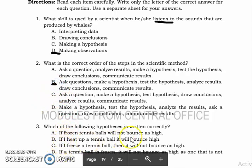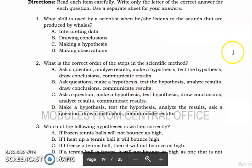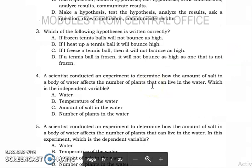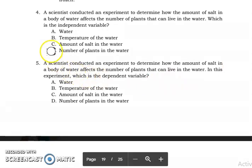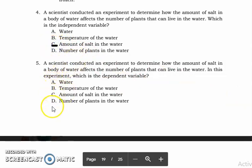For number three, which of the five is written correctly? The answer is letter C. For number four, the answer is letter C — amount of salt in water. For number five, the answer is letter D.